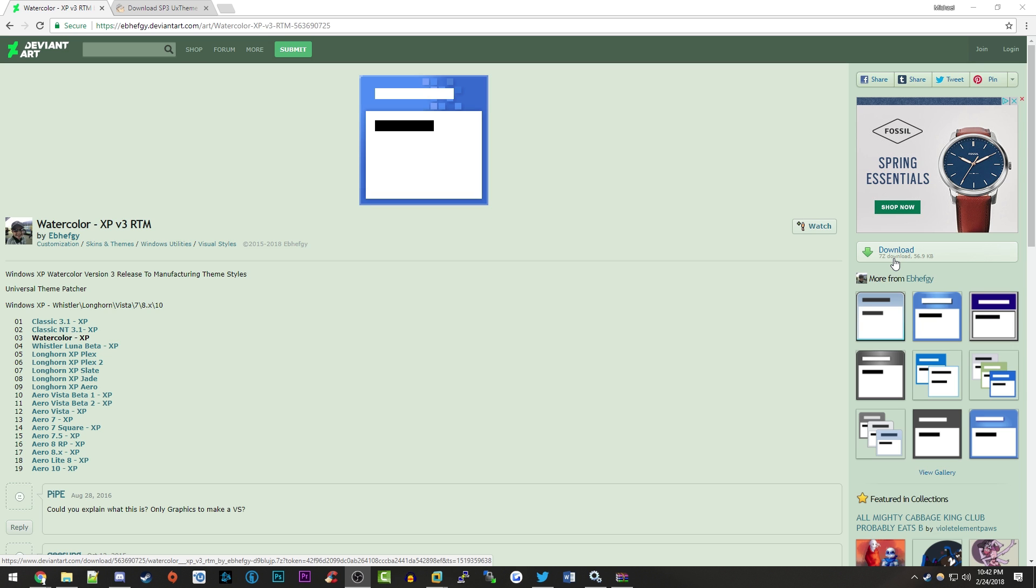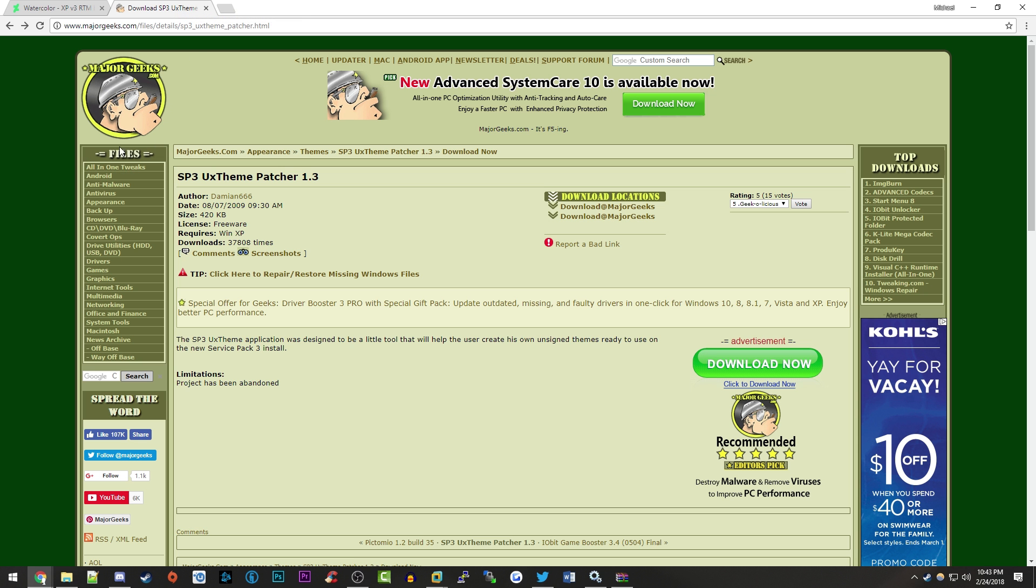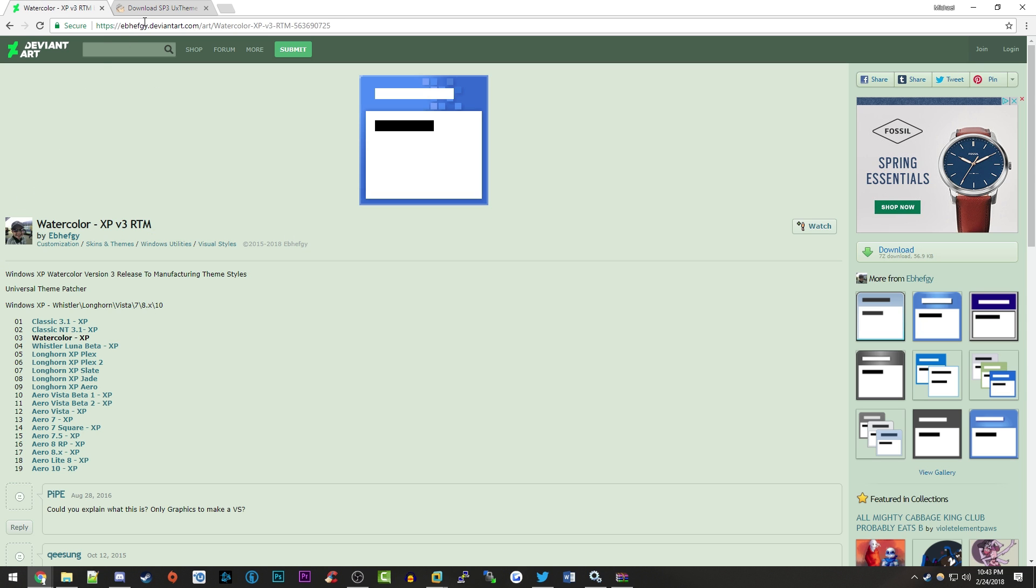You'll also want to go to the second link, which takes you to this Major Geeks page. This allows you to download the UX theme patcher for Windows XP, which will patch the theme engine so you can install the watercolor theme.